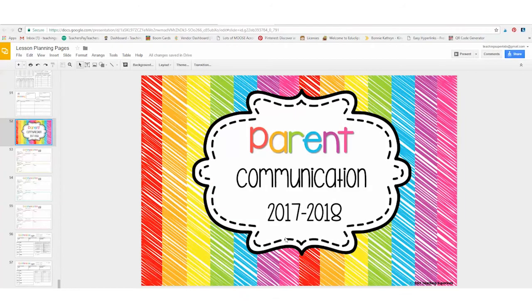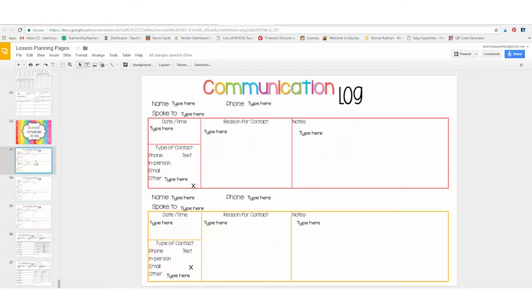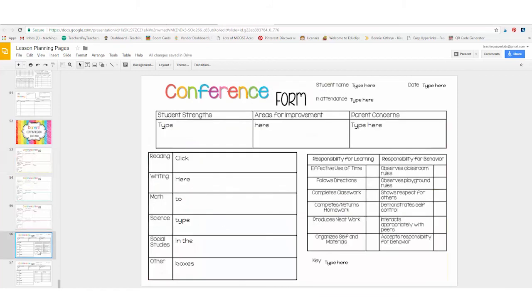The last portion is your parent communication portion. This includes the forms that you will use to document all of the conversations that you might have had with parents and caregivers throughout the year. There is one for conferences that you can type in and share.